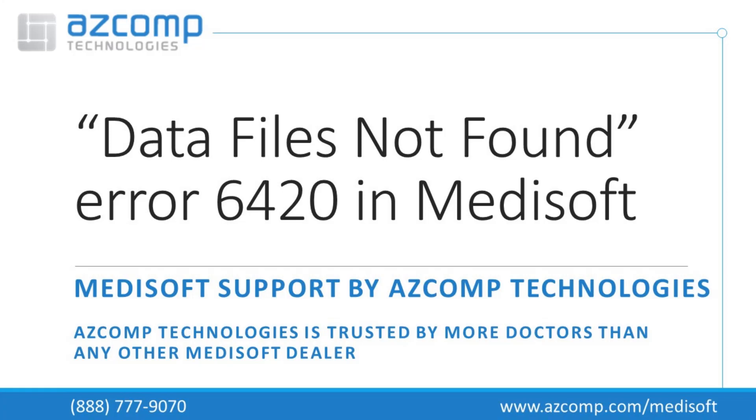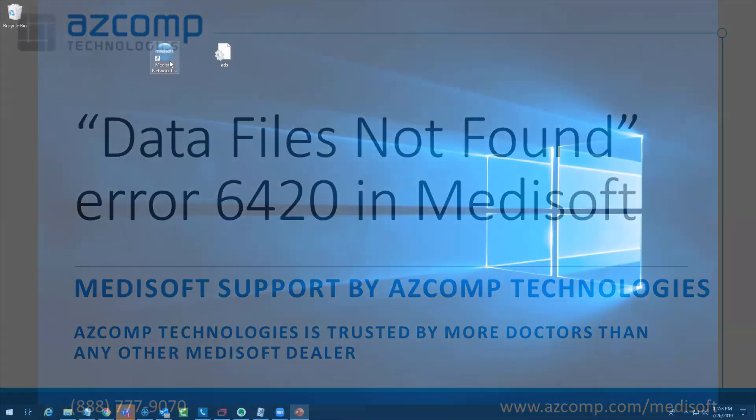In this video I'm going to show you one of the most common errors that we see with our customers: the data files not found or error 6420. Let me first show you what this error looks like.